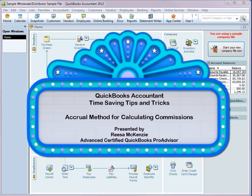This is Risa McKenzie, Advanced Certified QuickBooks Pro Advisor, presenting QuickBooks Accountant Time Saving Tips and Tricks.